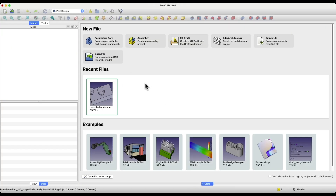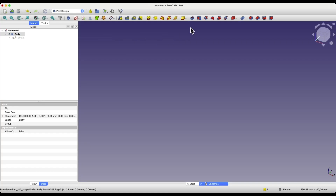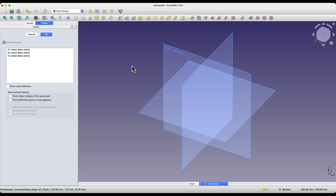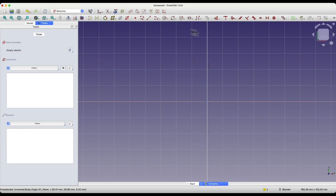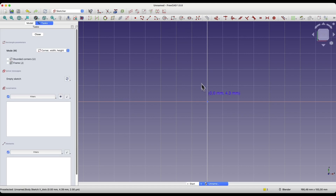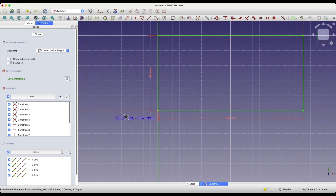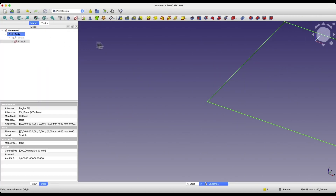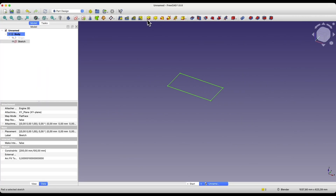Alright, I will start a new project. We will create a new parametric part, and I will create a simple solid here with a simple example. We will start by creating a sketch on the X-Y plane. Draw a rectangle with dimensions of 200 by 100 millimeters. We close the sketch and add a pad of 20 millimeters.